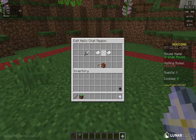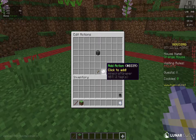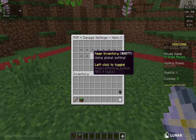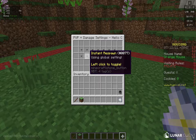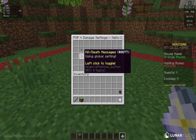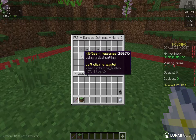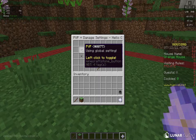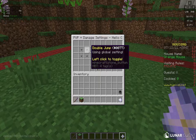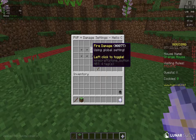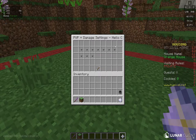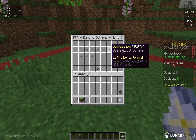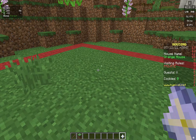Another thing you can do in regions — which we didn't cover last episode — is exit actions and PVP settings. From PVP settings, if they die you can keep the inventory, enable instant respawn, and toggle kill/death messages. Global setting is whatever you select in house settings PVP. If it's on or off globally, you can make it on only in this region. You can also set double jump, fire damage, fall damage, poison, wither damage, and suffocation — which triggers if gravel falls on you.